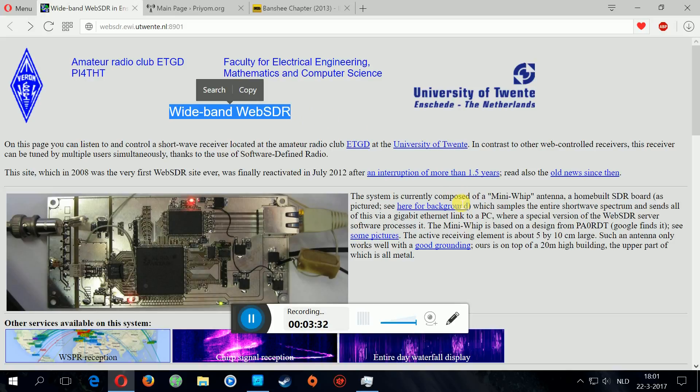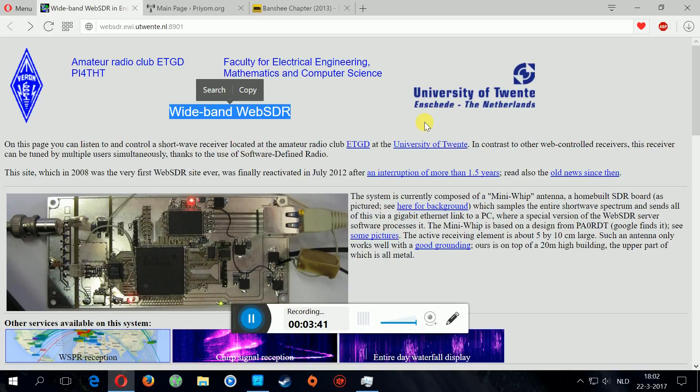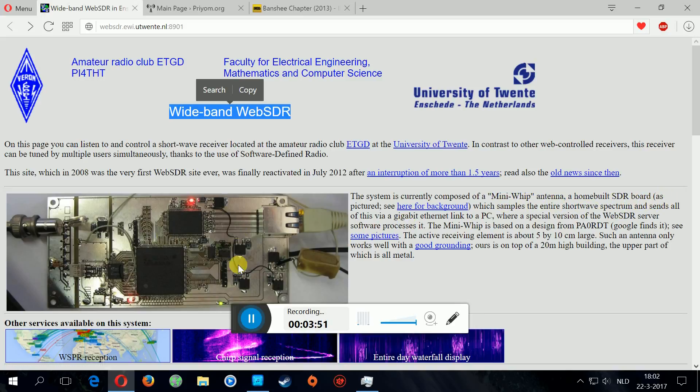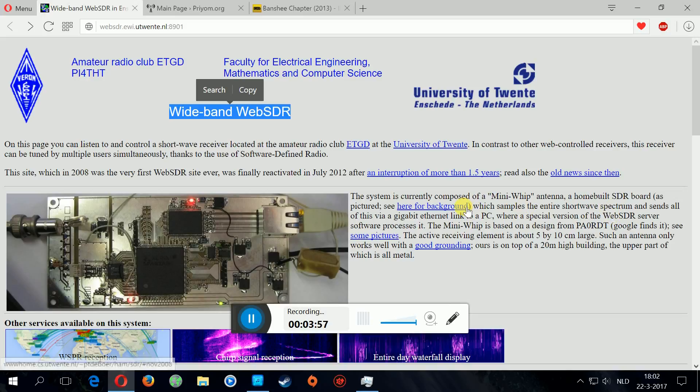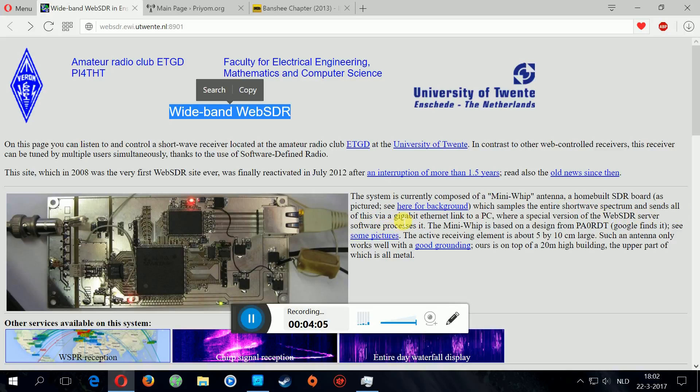But there's a cheaper way. It's free to be exact. It's called wideband WebSDR. So these people from the University of Twente in Enschede, Holland, they made it available to a server. Here's a little bit in the description: mini whip antenna, a home-built SDR board.